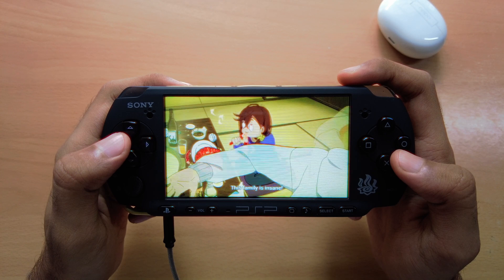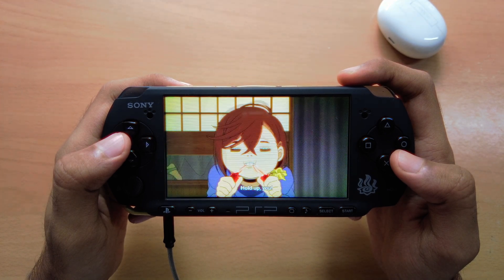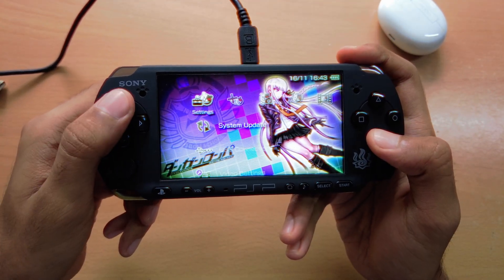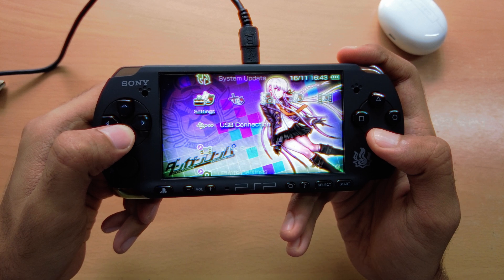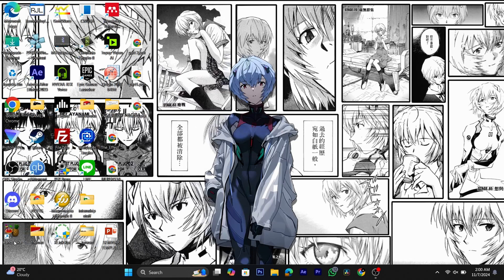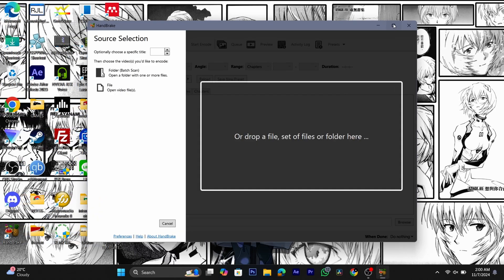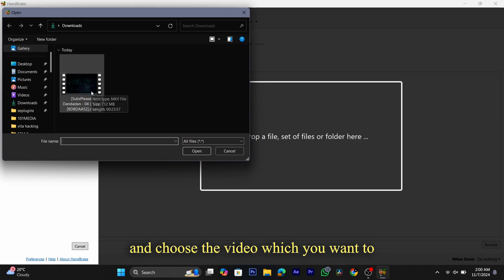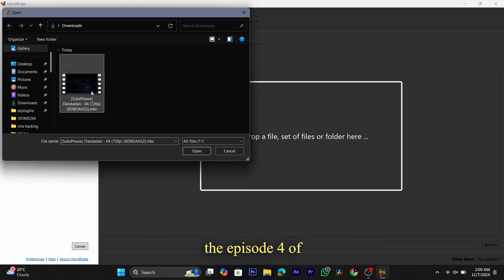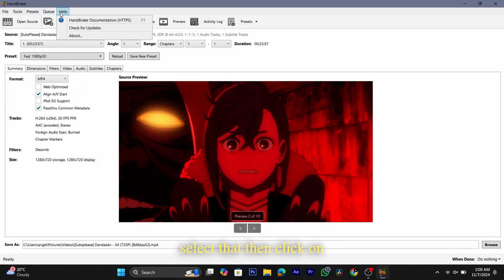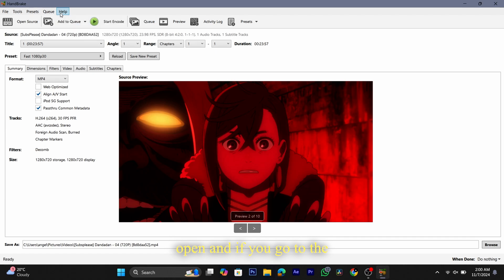The first thing you need to do is connect your PSP to your PC and then open up HandBrake. Once you're in the app, click on the file and choose the video you want to convert. In my case I have episode 4 of Dan to Dan, so I'll choose that, select it, then click open.